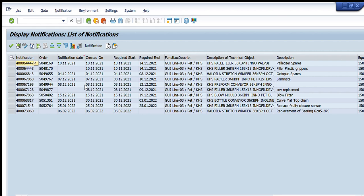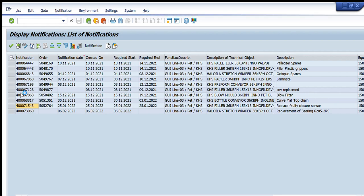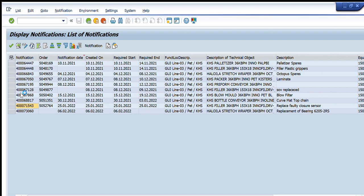After entering these two things, a list of notifications appears — all created on this particular functional location and all of type M1. I can easily find which one is my notification. I simply select it, and the notification number will populate in the main tab where I would normally write the notification number.